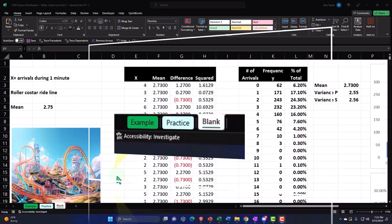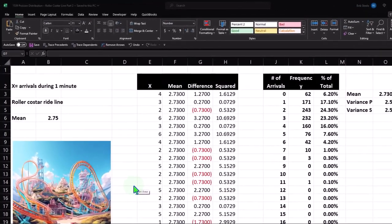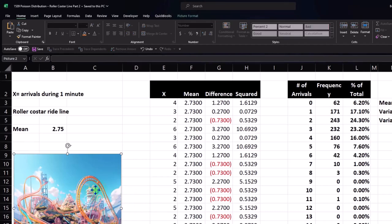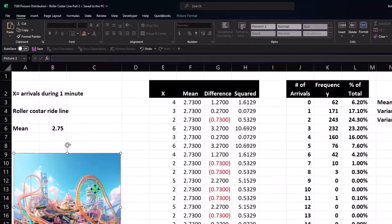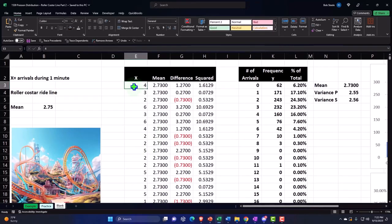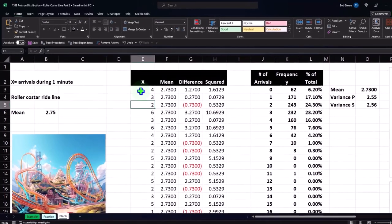Quick recap of the scenario: we're looking at a Poisson distribution situation, which often has to do with line-waiting situations — in this case, lines related to a roller coaster ride. We imagined figuring out how many people arrive during a busy time in each one-minute time period. We went out with a stopwatch and looked at 1,000 one-minute time intervals, counting how many people arrived in each.